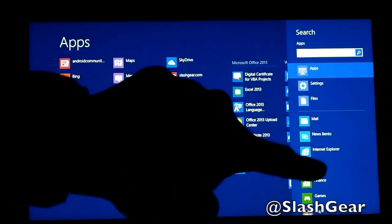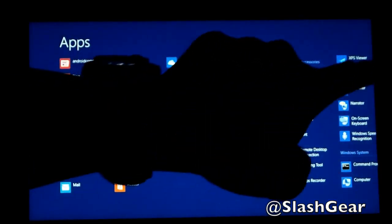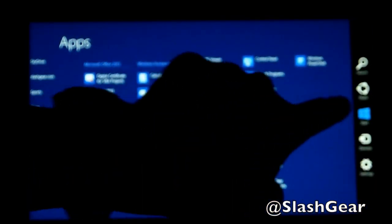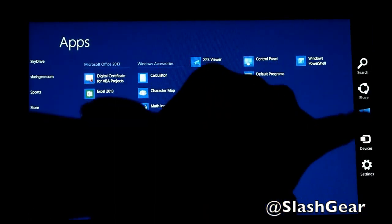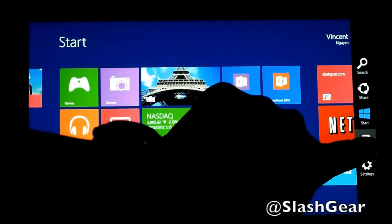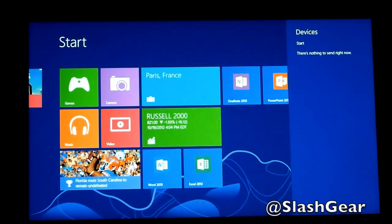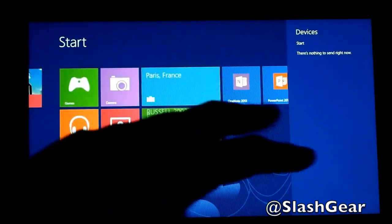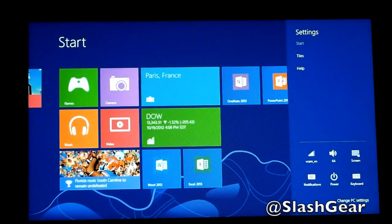So let's just walk through each one of them. This is Search, Share, your Start window, which is basically the live tiles, Devices — different peripherals and whatnot that are connected to this Surface RT — and last but not least, Settings.